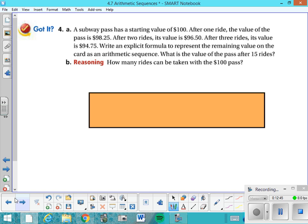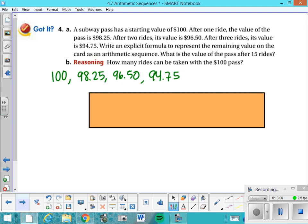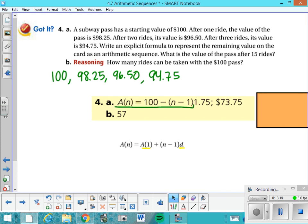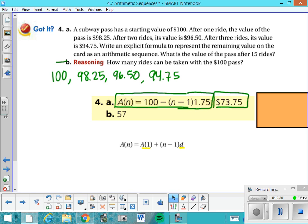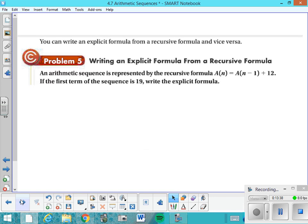Try this next problem. Write it out as a sequence: 100, then 98.25, then 96.50, then 94.75. Find the first term and the common difference, then apply the formula. Here's the answer — there's the explicit formula. The value of the pass after 15 rides is shown there, and question B asks how many rides can be taken with a $100 pass — the answer is 57. Mark any questions in your notebook.